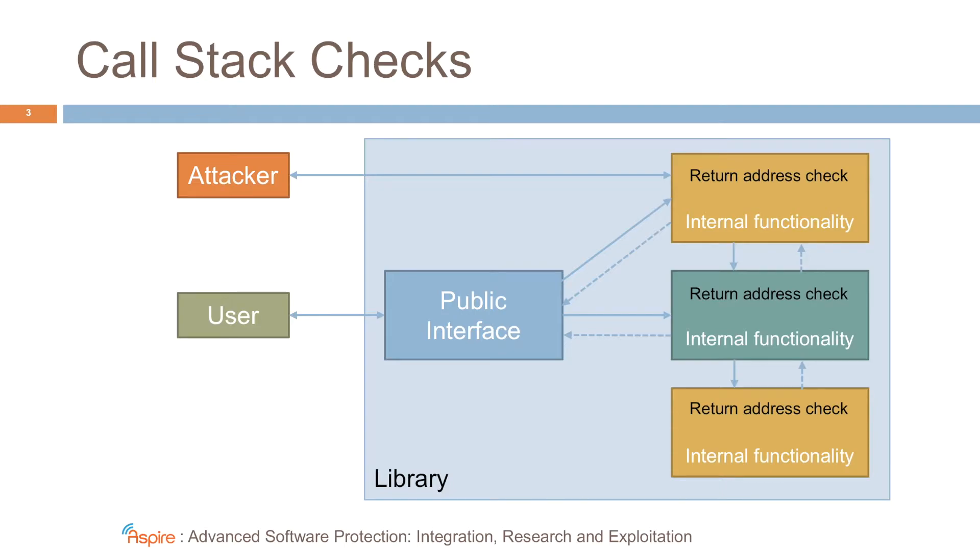Now, for some functions, like the one in green here, you see that we have multiple call sites. What we do in this case is we just check whether the return address comes from within the address range of the library itself.